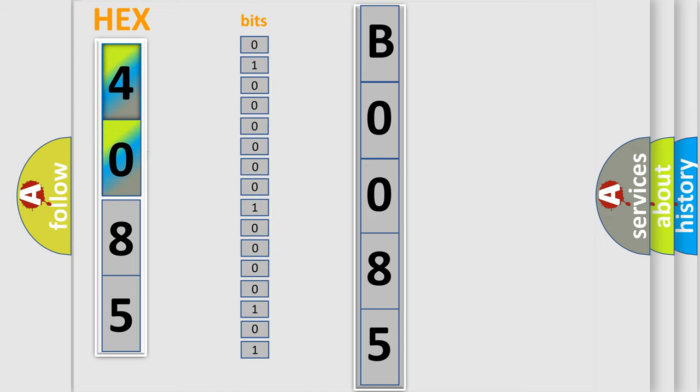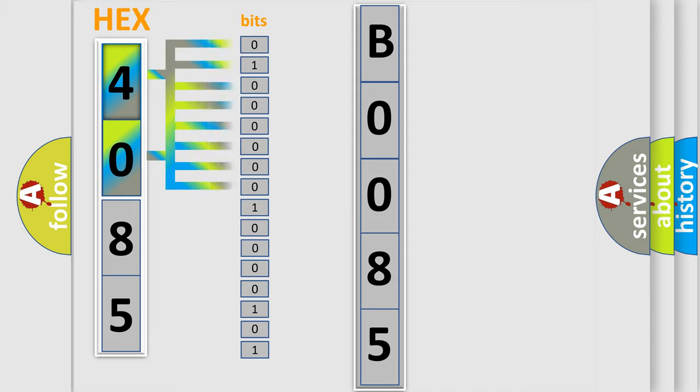One bit is the basic unit that each computer works with. The bit has two logical states. Zero, low level. One, high level.